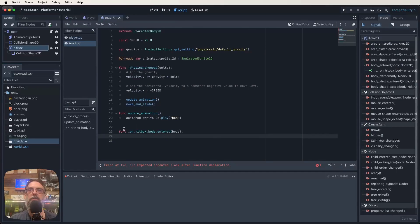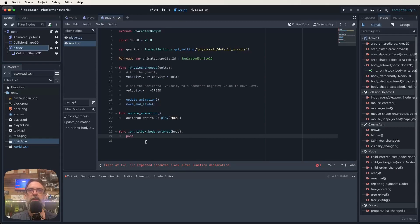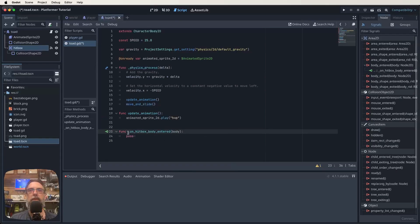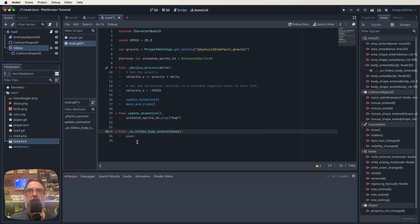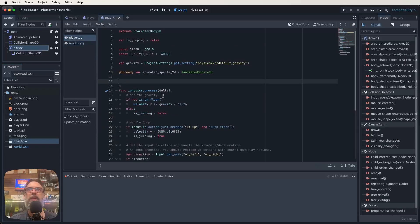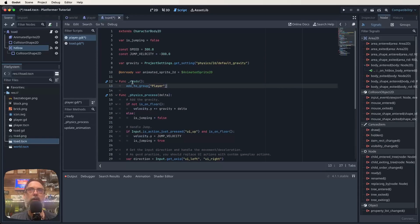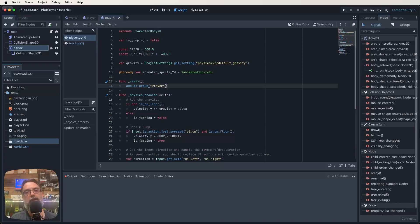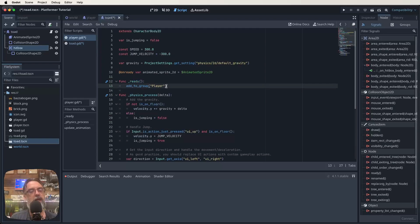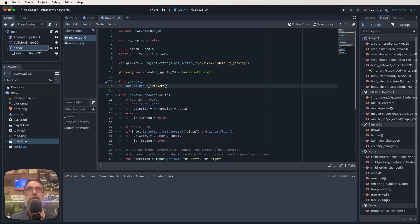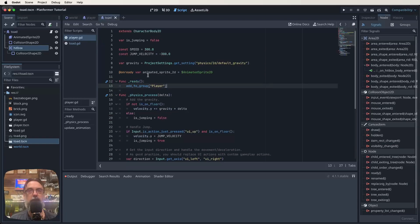We've now got this function on hitbox body entered going on in here. We should also have pass written in there too. Now what I want to do before we change any code here, I want to do something to our player script. In our player script I want to add in this ready function and all we're going to do in that ready function is add our player to a group called player. And this is just going to allow us to check what is coming through our hitbox. Is it a player? Is it an enemy? Is it something else? If it's in the group player then we know that it's time for that enemy to do something. So function ready add to group player. That's all we do in our player script.